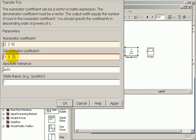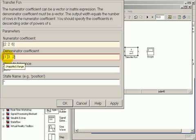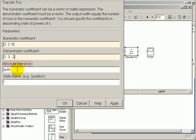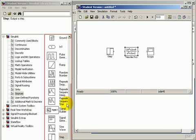That corresponds to the transfer function 2s squared plus 2s plus 6 divided by s squared plus 3s plus 2. Click OK.